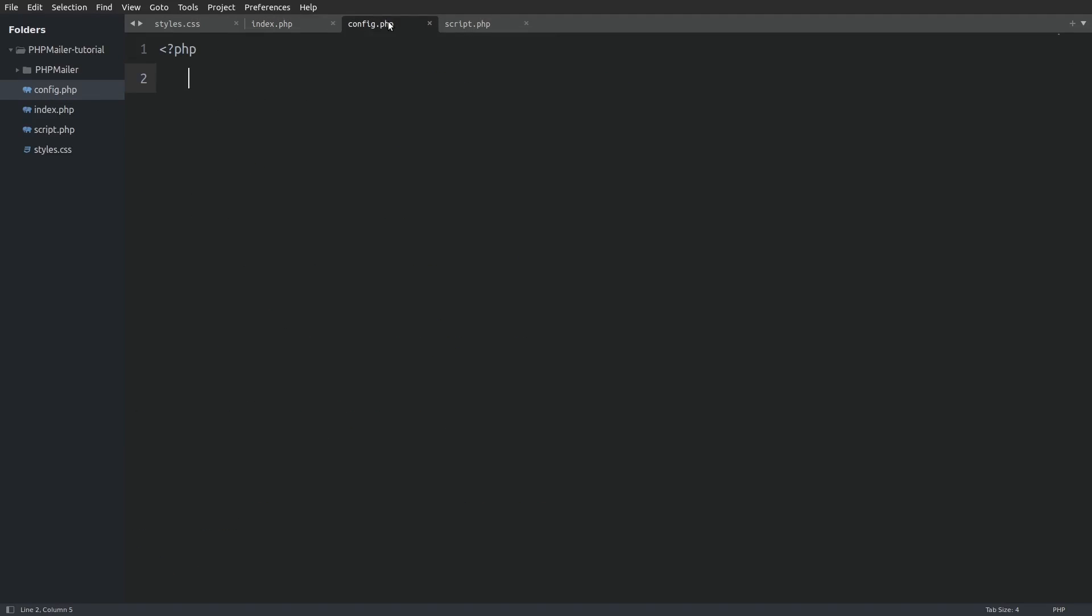Now as I said, in the config file we are going to define the constants that we are going to use in the phpmailer object. The first constant that I will define is the mail host and I am setting the value to smtp.gmail.com. This will instruct phpmailer to connect to the smtp mail server hosted by Gmail.